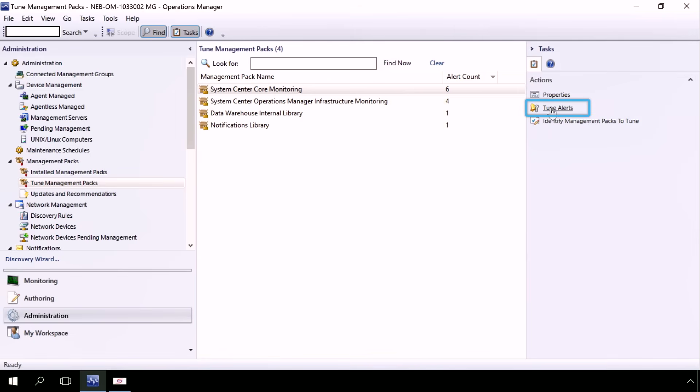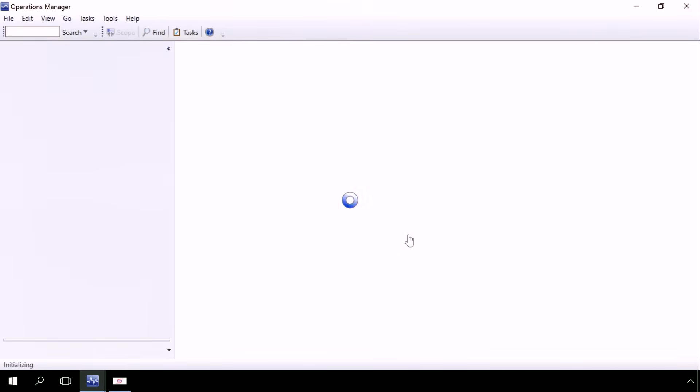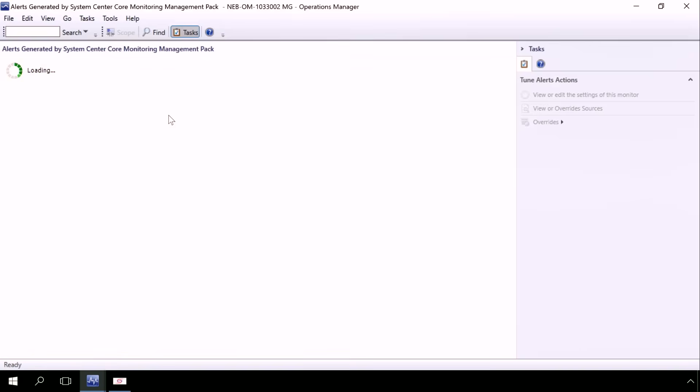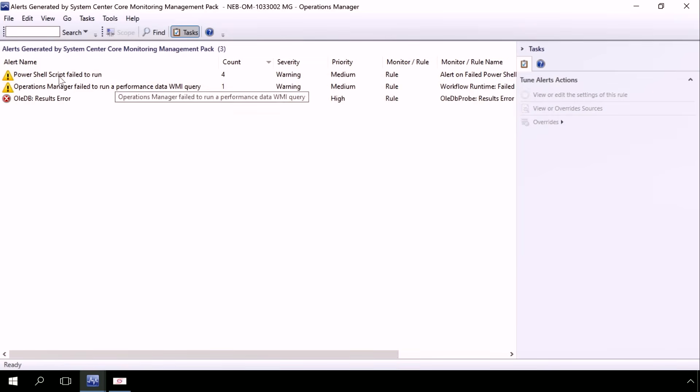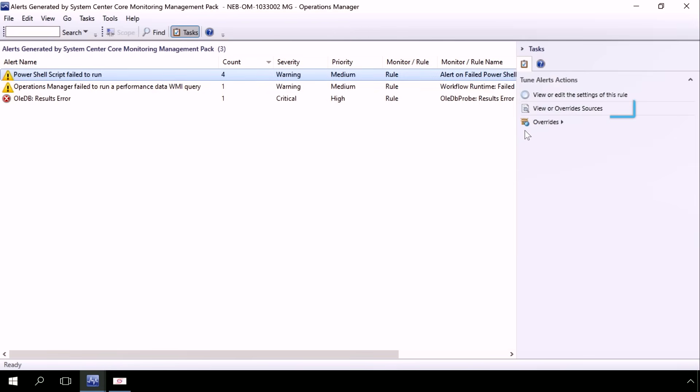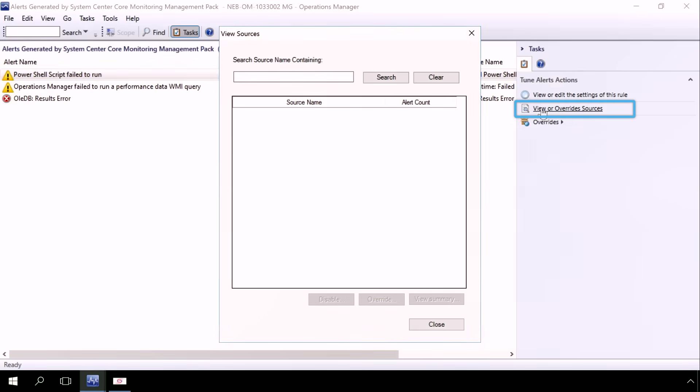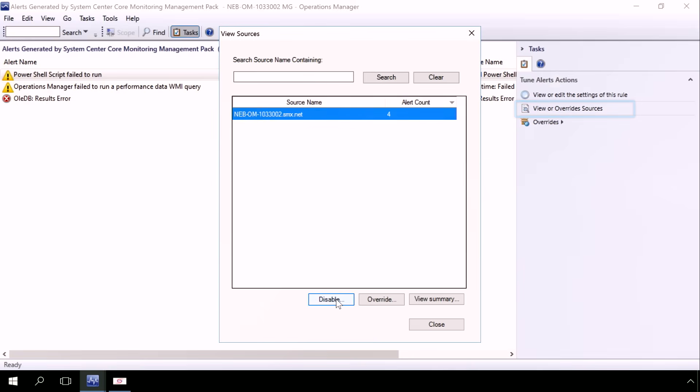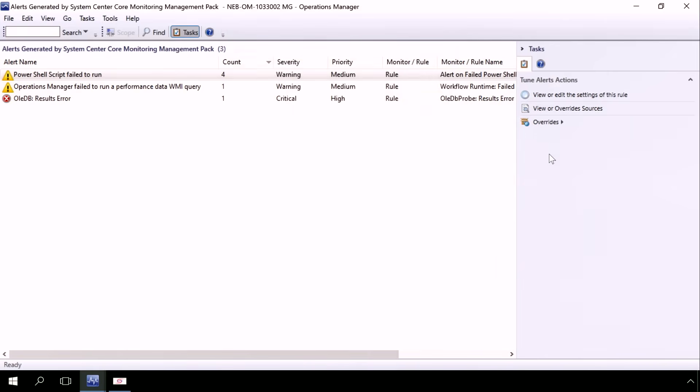I can click on Tune Alerts. And what that does is it goes into a drill down of all the alerts that were generated by that management pack based on the rules or monitors that are set up in SCOM. Now I can select a specific alert. I can click on View Override Sources, which gives me a list of all the servers that generated those alerts. And I can check or click on that and either disable the alerts or set an override such that either the alert is not generated or it's suppressed.